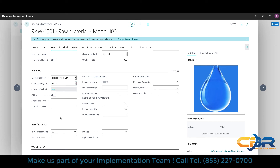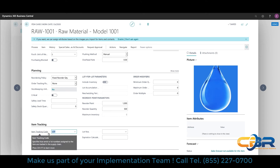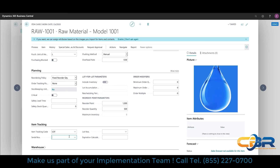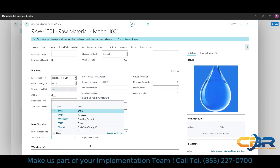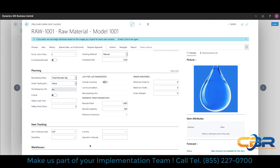You can track lot numbers for both raw materials and finished goods, as well as serial numbers, and you can mix the two across different items. Some items can be tracked with lot numbers, some with serial numbers, and others with nothing — you simply turn that on or off on an item-by-item basis.